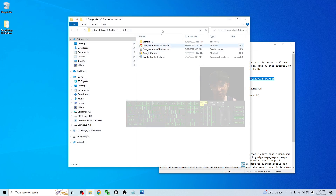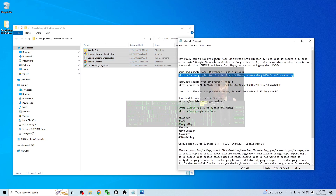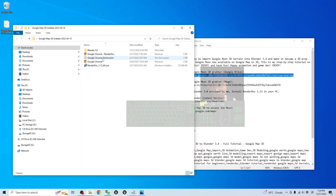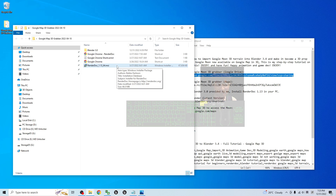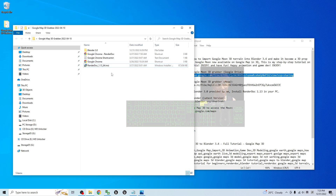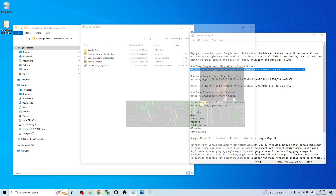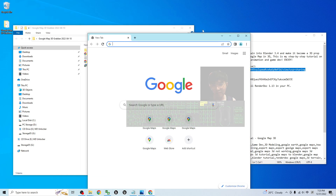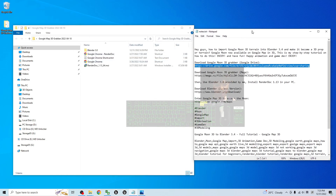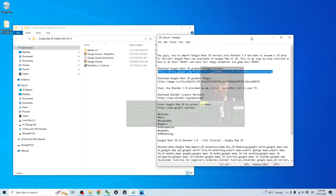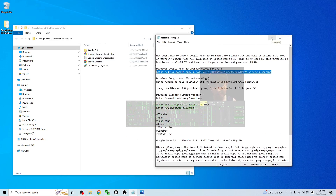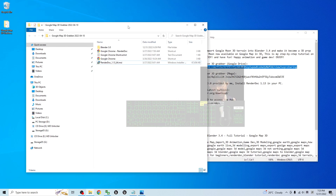Once you download it as a zip file, you have to extract it into a folder and you will get all of the files. The next step is to download RenderDoc 1.13 — this installer is already provided in my Google Drive link. Do not update it, just use this version to install. You also have to make sure you already have Google Chrome installed. These three are compulsory.